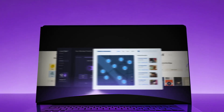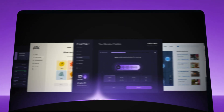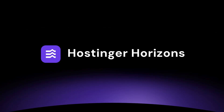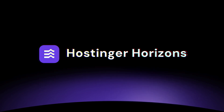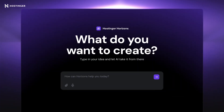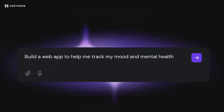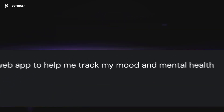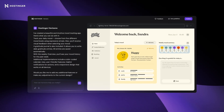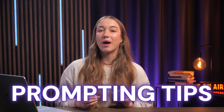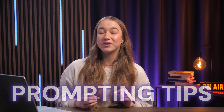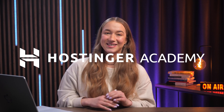If you've got a web app idea, it is time to turn it into reality with Hostinger Horizons. If you don't know what Hostinger Horizons is, it's a web app creator that lets you create web apps by just chatting with AI. In this video, I'll share some prompting tips to make your web app building experience as smooth as possible.